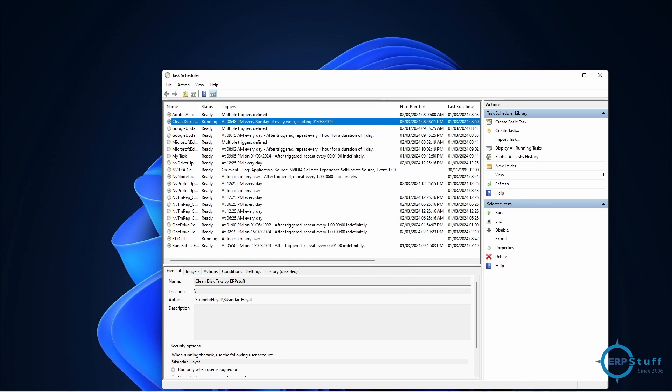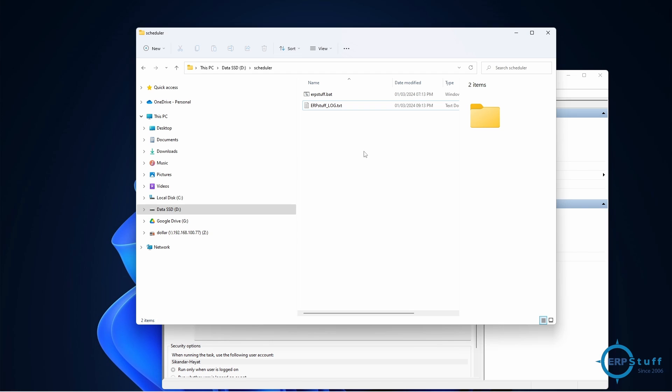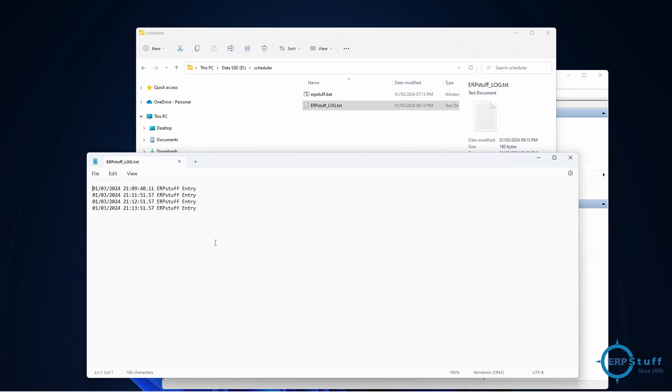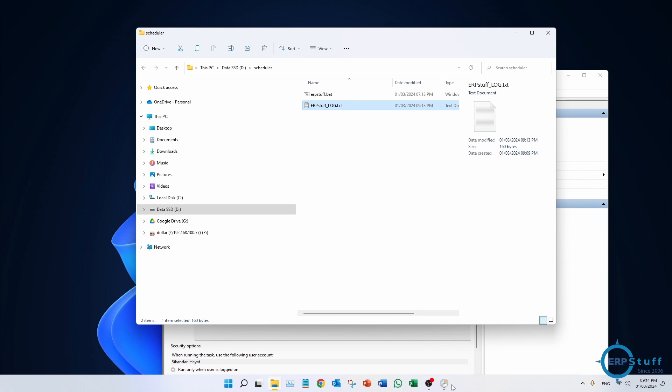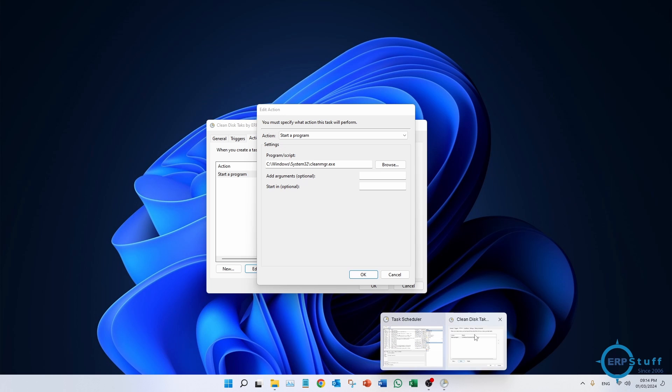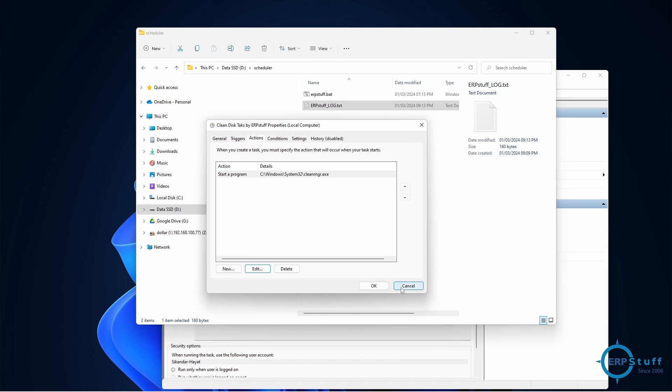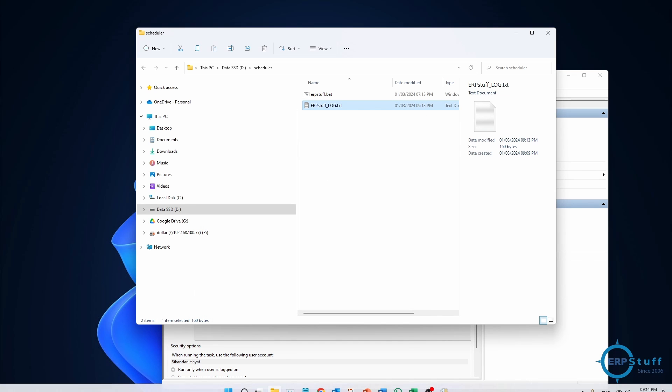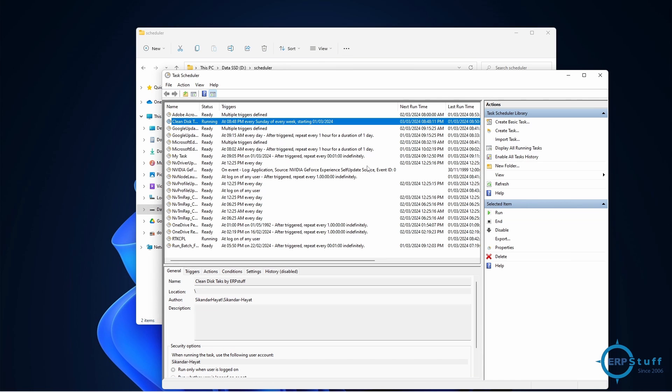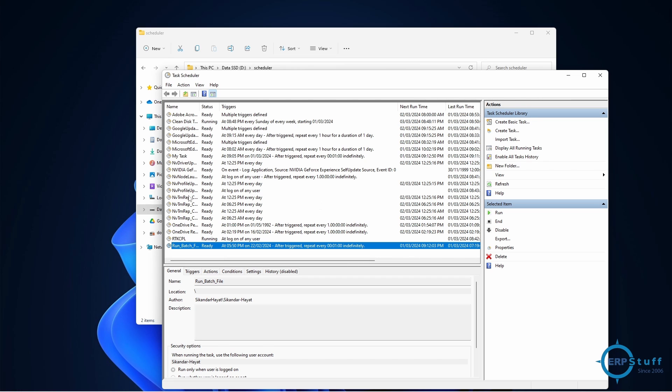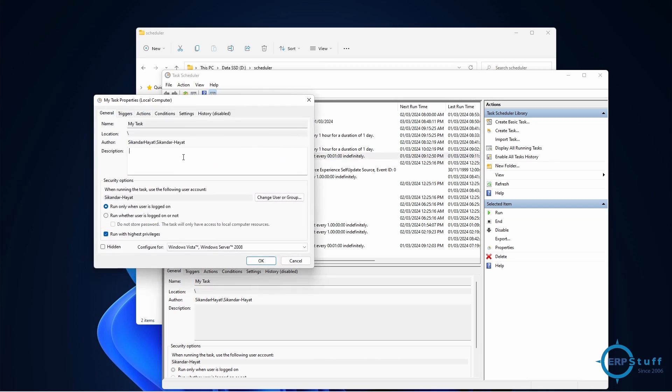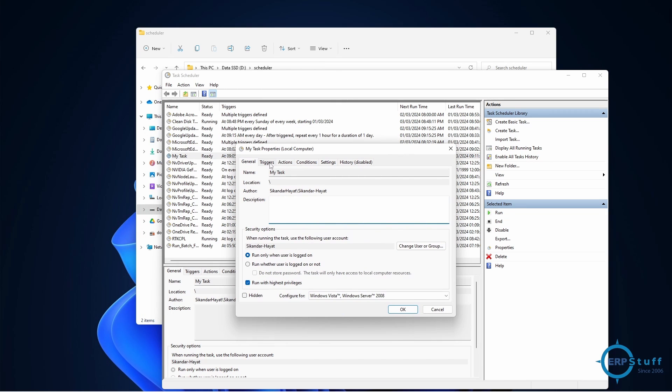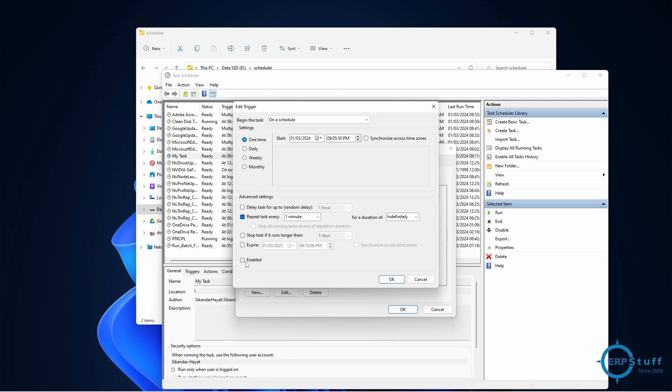Let me close this one and let me show you again my file if it got updated. My log file is there - see, there are two more entries, so it is working. Let me now stop this one because I've just shown you. This cleanup is okay. This run batch, I think not this, my task. Double click, I will go to trigger and let me disable it.